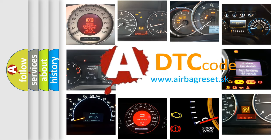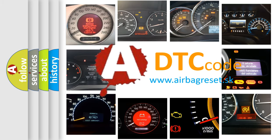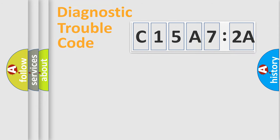What does C15A72A mean, or how to correct this fault? Today we will find answers to these questions together.